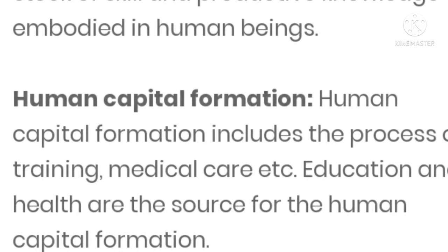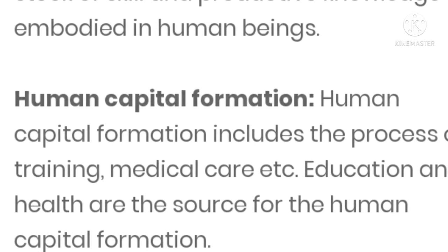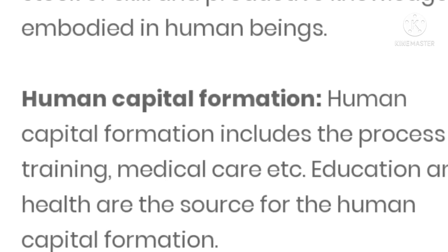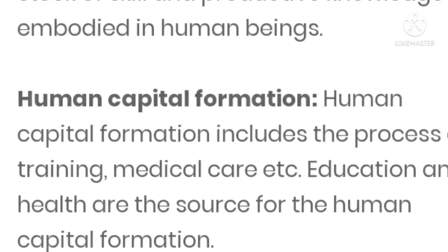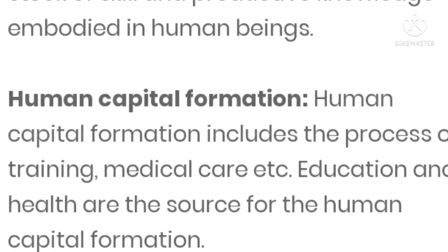Human Capital Formation includes the process of training, medical care, education, etc. Education and health are the sources for human capital formation. ऐसे persons जो अपनी knowledge और skill के द्वारा किसी country के फायदे के लिए contribution दे पाते हैं, वो Human Capital Formation कहलाते हैं। उन्हें education, training, और medical care provide करके capital तैयार किया जाता है।